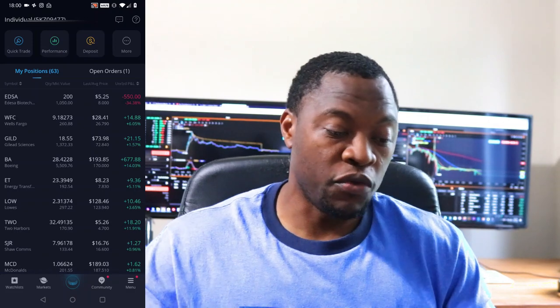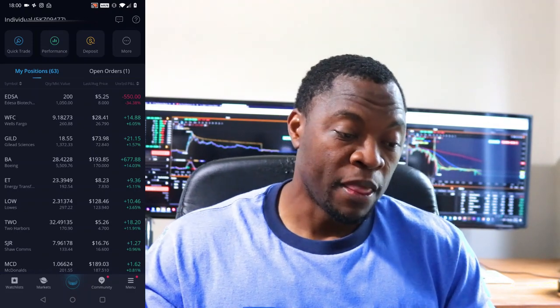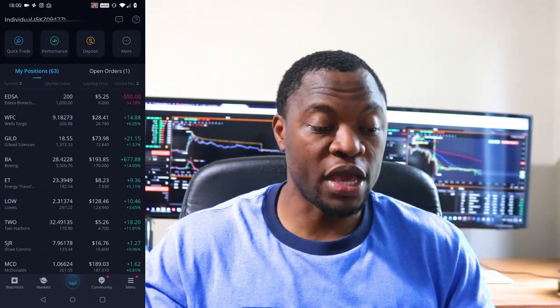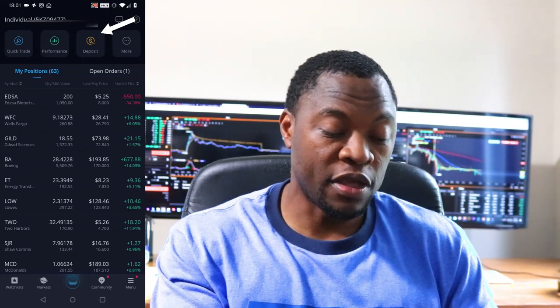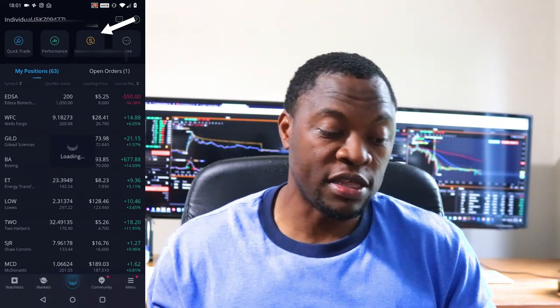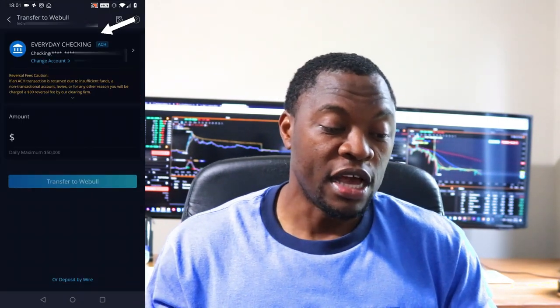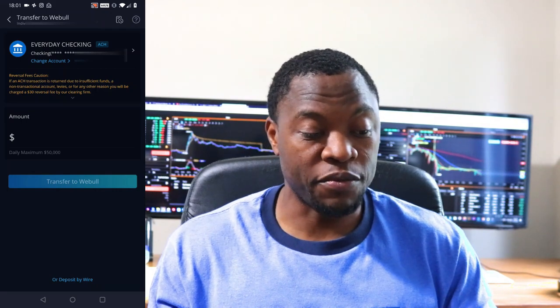In today's video it's very simple — how do I move money from my bank account to Webull? Once you log into your Webull account, on the homepage go to where it says 'Deposit.' Click on Deposit and it will bring up the deposit platform.